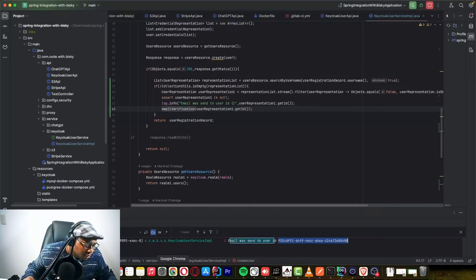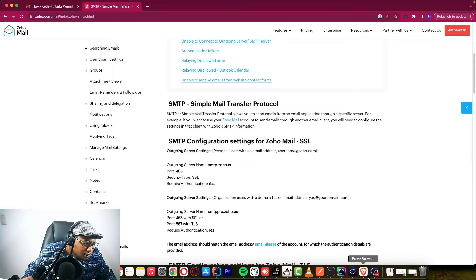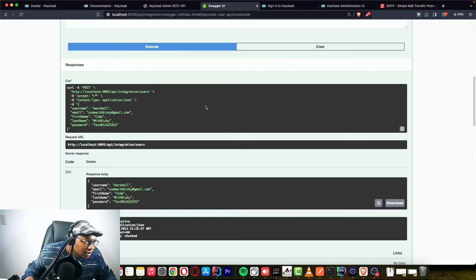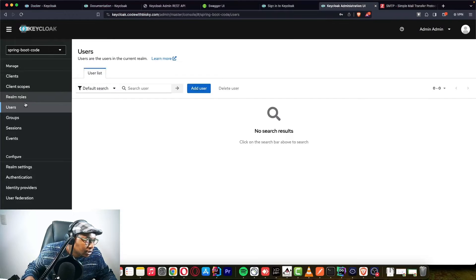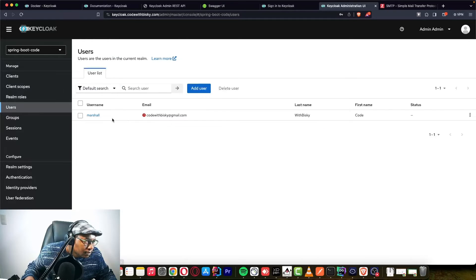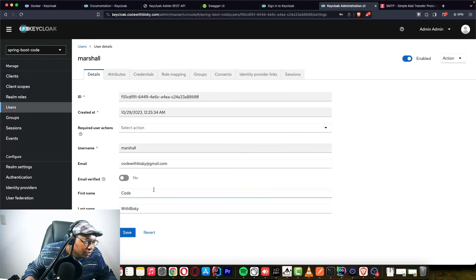Let's go to the Keycloak dashboard and check the Users page. You can see the user we created, and the email is not yet verified — email verification shows false. Let's wait for the verification email so we can verify together.